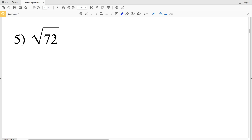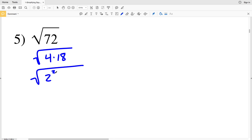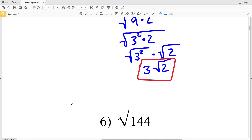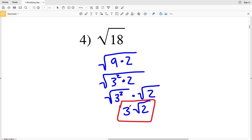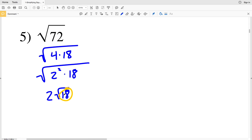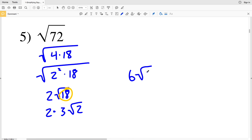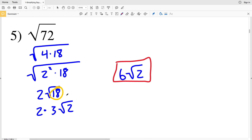For number 5, let's think about what goes into 72. 4 goes into 72 evenly, so we rewrite 72 as the square root of 4 times 18. That 4 is our perfect square, so it's 2² times 18, giving us 2 times the square root of 18. But there's a perfect square that goes into 18 — we just did that in number 4. The square root of 18 simplifies to 3 times the square root of 2, since 18 = 9 times 2 and 9 = 3². So we have 2 times 3 times the square root of 2, and our final answer is 6 times the square root of 2.